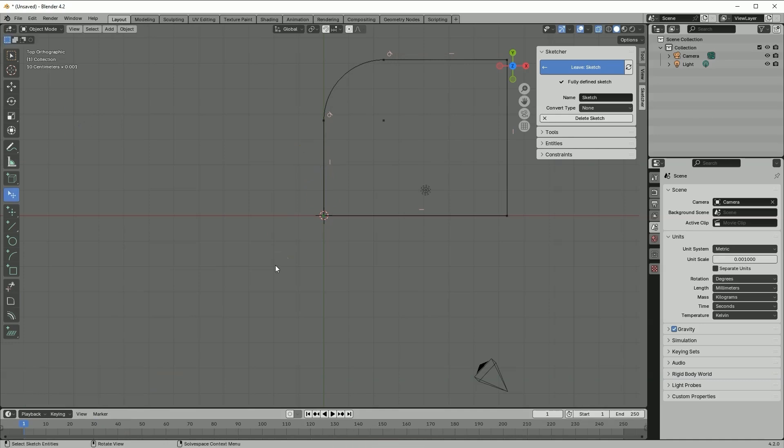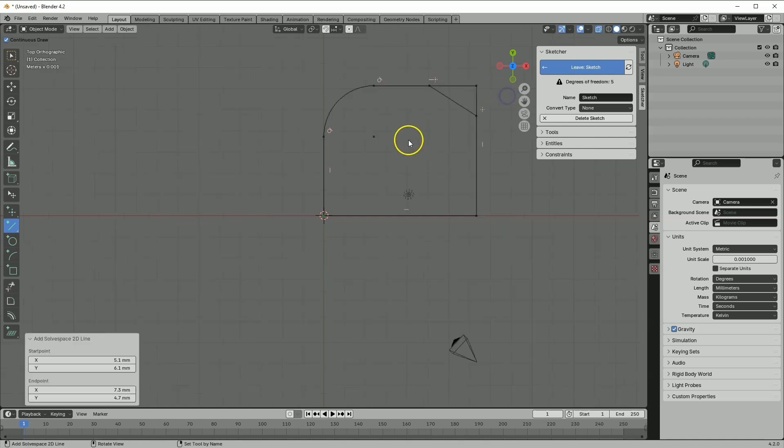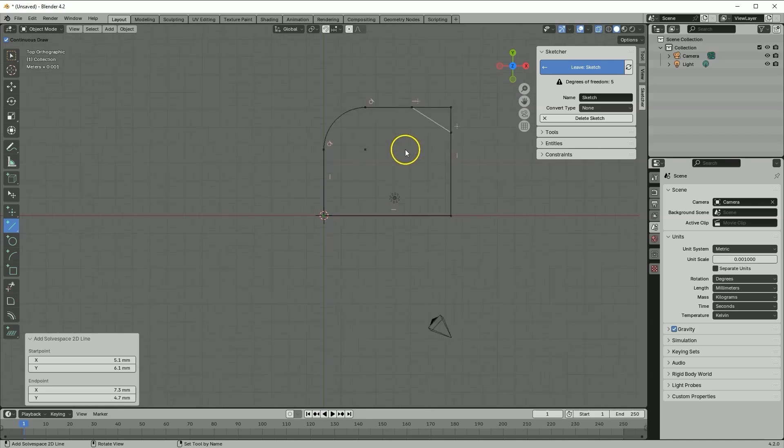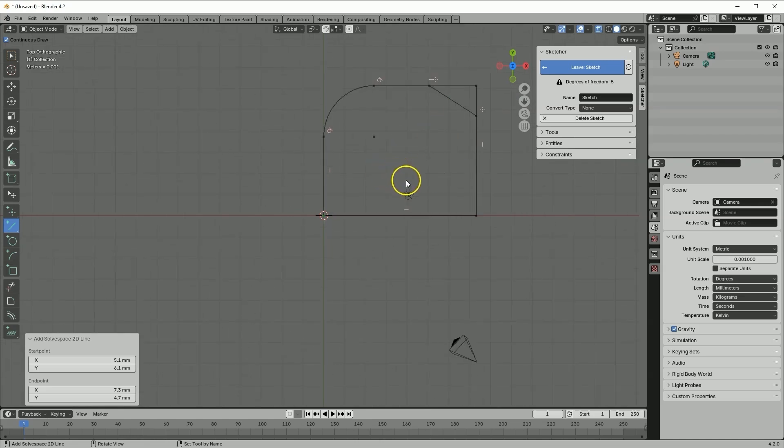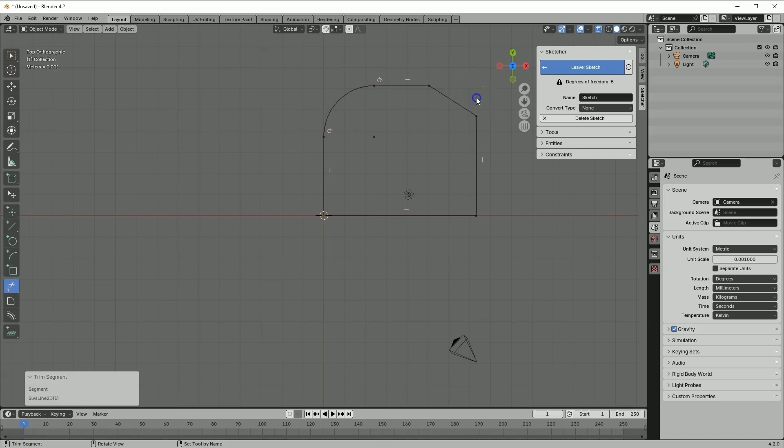However, when it comes to adding chamfers, we don't have such an operation. But we can create a line that will start on one line and end on another line. And now we can simply trim this piece of geometry. Select trim command and select the geometry to be trimmed. And now we can specify the dimensions of this bevel.